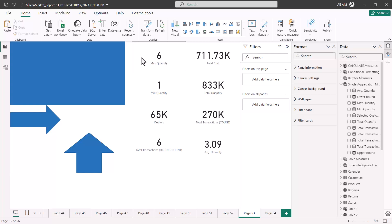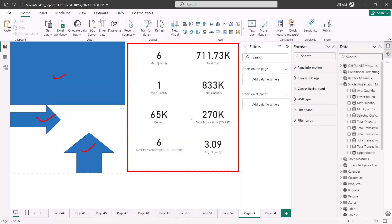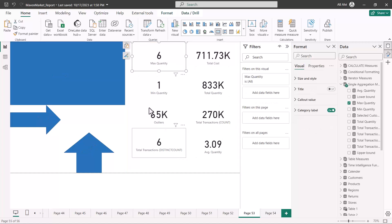Here on this report canvas I have created a scenario where I have pulled in three shapes — shape number one, shape number two, and shape number three — and then I have pulled in eight measures, each placed inside a single card visual. So we have eight card visuals and three shapes.